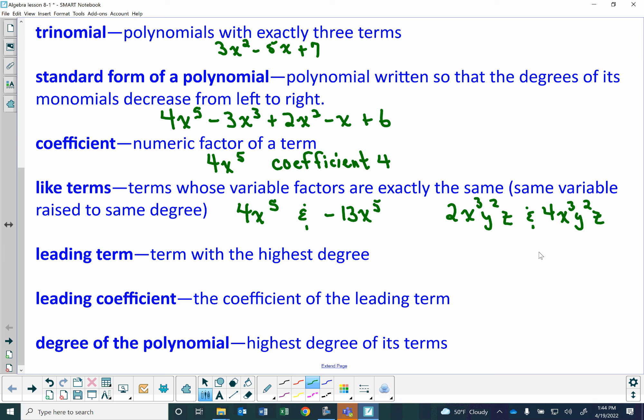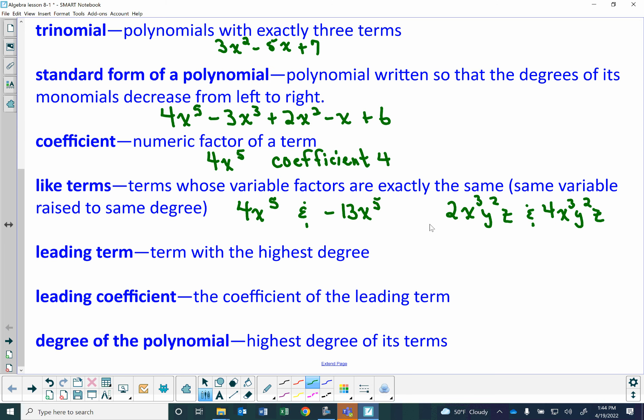The leading term is the term with the highest degree. The leading coefficient is the coefficient of the leading term. The degree of the polynomial is the highest degree of its terms — whichever term has the highest degree, that's the degree of your polynomial.